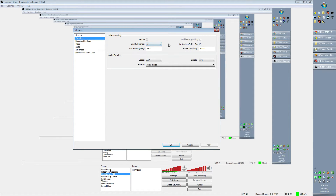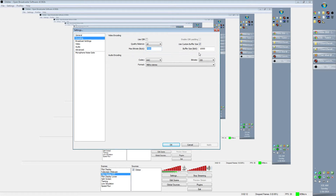Most people have probably already found the Encoding tab and set the quality balance to 10, and they've seen that this still gives you video quality that's kind of crummy. So you want the quality balance at 10, but you also want to click Use Custom Buffer Size. The max bitrate — 5,000 works pretty well, but I have hard drive space so I have it set to 7,500, and the buffer size at 10,000.